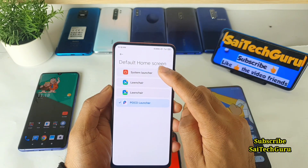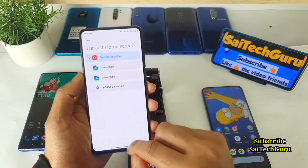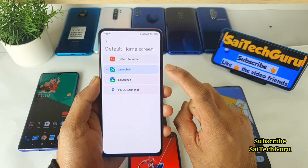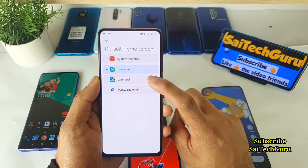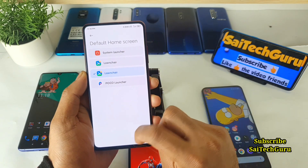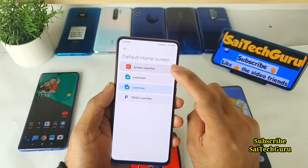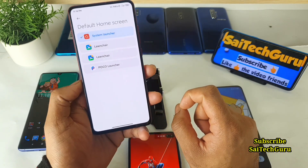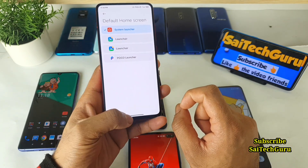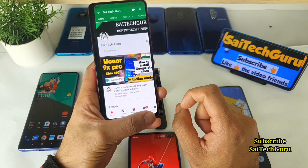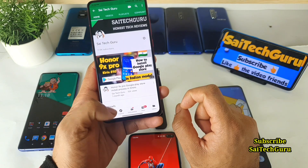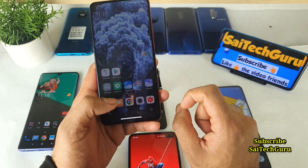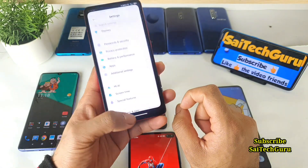Definitely, the first thing is that you need to change the default launcher to the System Launcher. As soon as you enable the System Launcher, the bottom bar will appear as you can see right now. Even if you use any third-party launcher it won't work — only the System Launcher works. In this way you can switch between applications easily and faster without any problem.